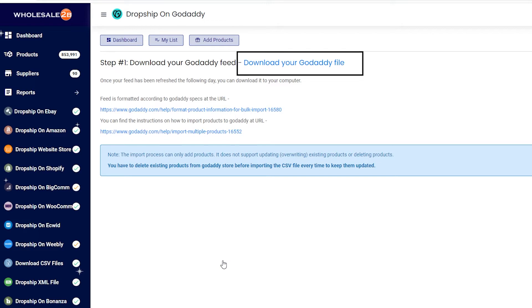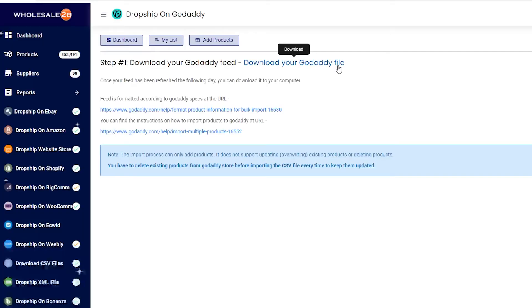First, download your GoDaddy feed by clicking here. After clicking that link, the file will automatically be downloaded.